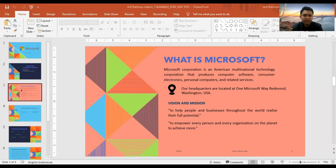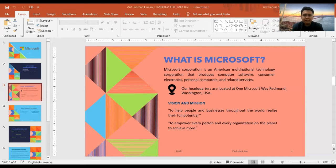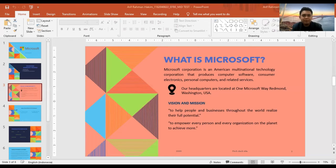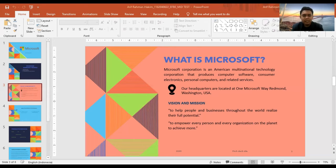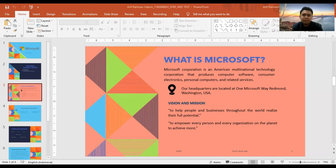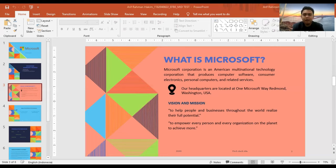Microsoft's corporate mission is to empower every person and every organization on the planet to achieve more. This mission statement shows that the business is all about the empowerment of people and organizations. Such empowerment is achieved through the utility of the company's computing products.